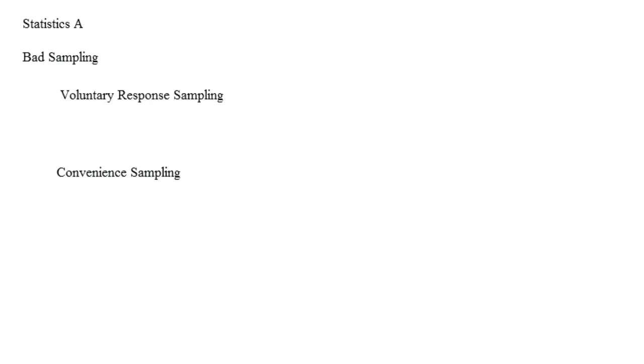Some prime examples of voluntary response sampling include calling into a radio station to ask for a song by your favorite singer, answering a survey or a meme on your friend's blog, or filling out a comment box at the back of your professor's classroom. In other words, you are probably not going to do it unless you really feel strongly about it.